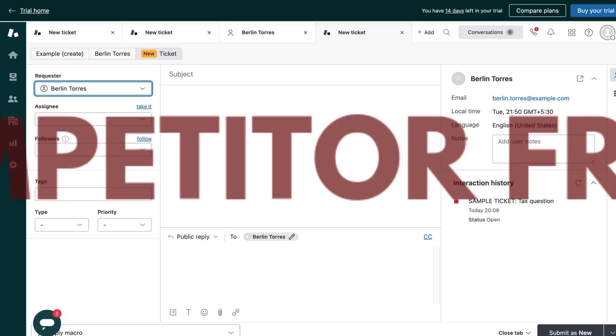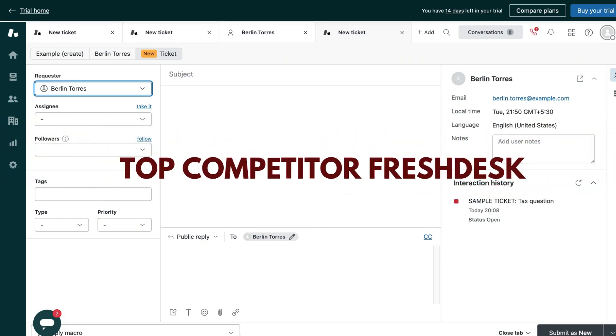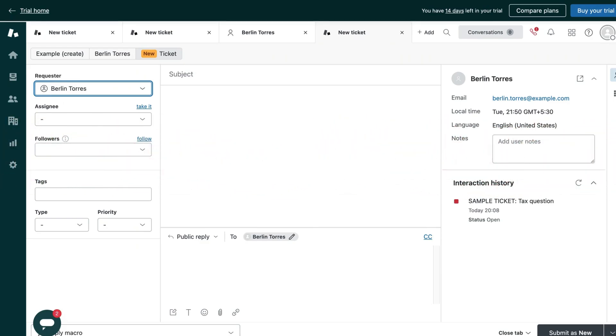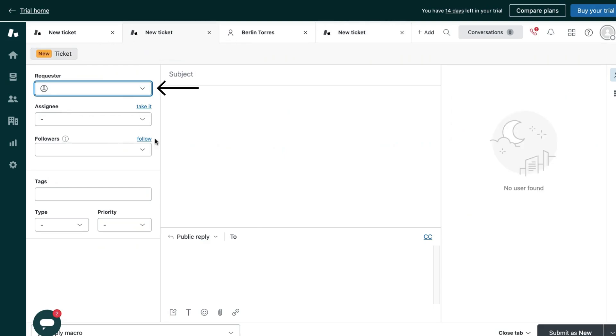Now, like its top competitor Freshdesk, the Zendesk ticketing feature is also very streamlined. It is pretty easy to create tickets after you add the details in this form. Also, as Freshdesk has ticket templates to streamline common support requests, Zendesk also has this macros.